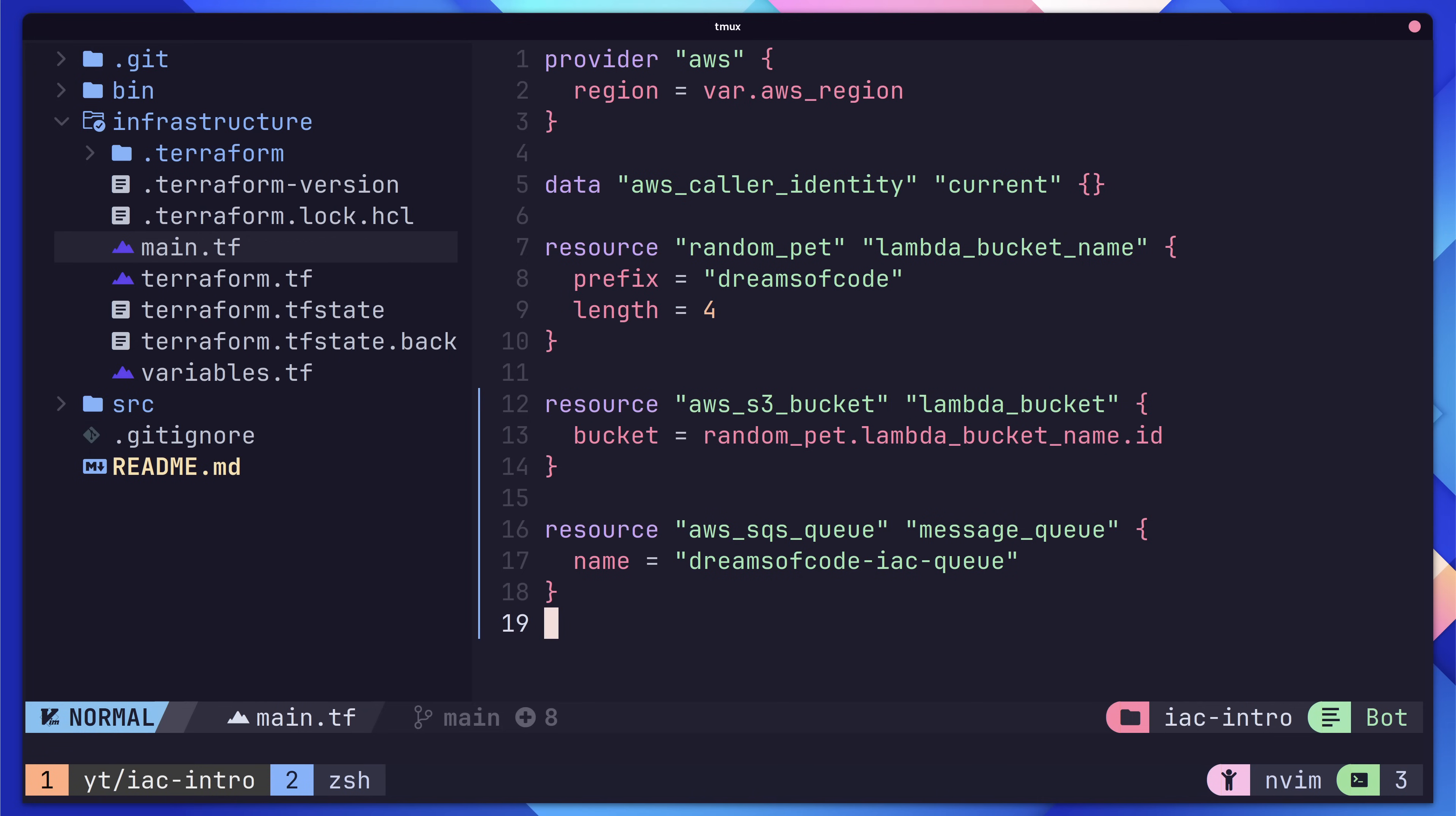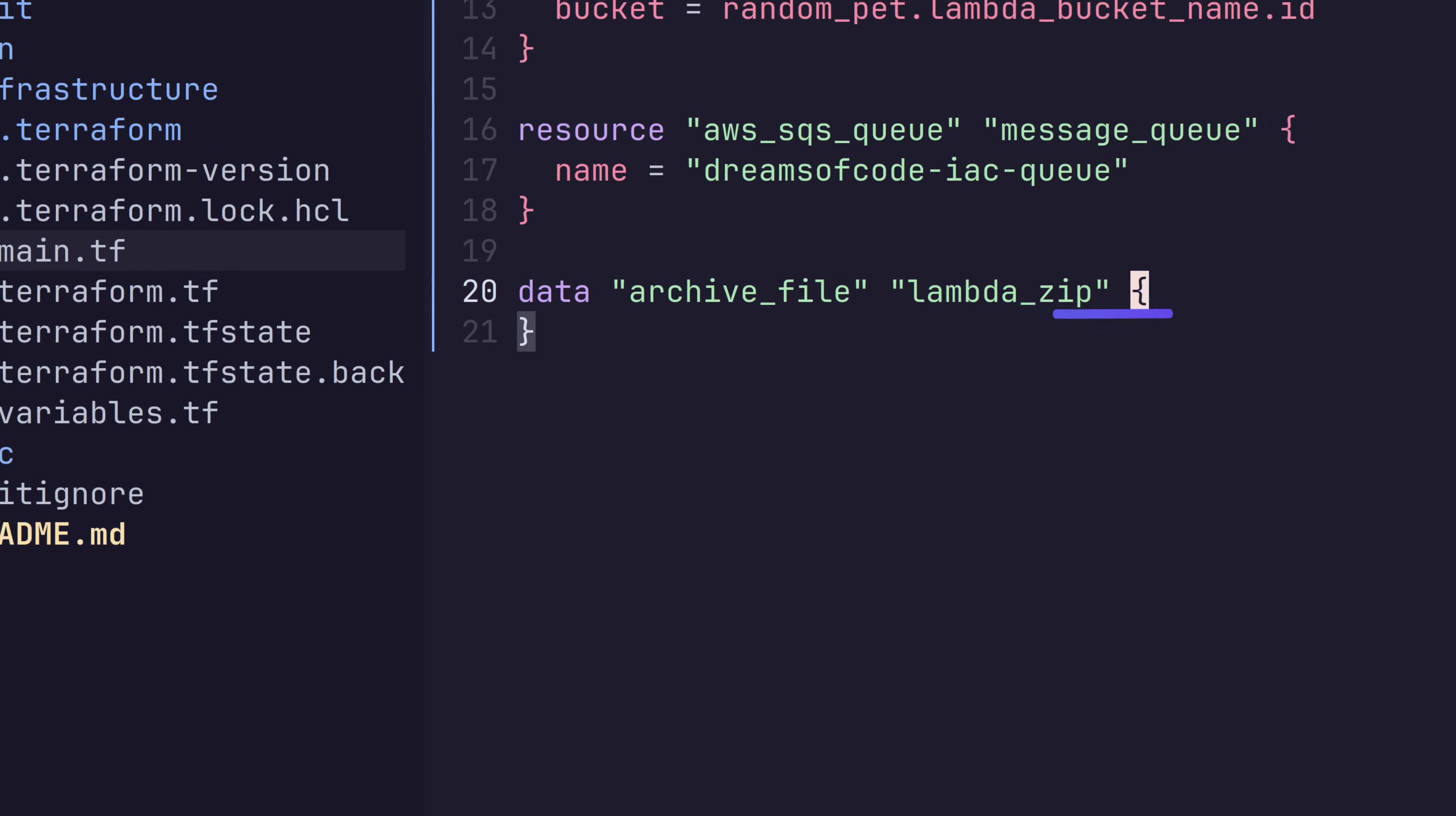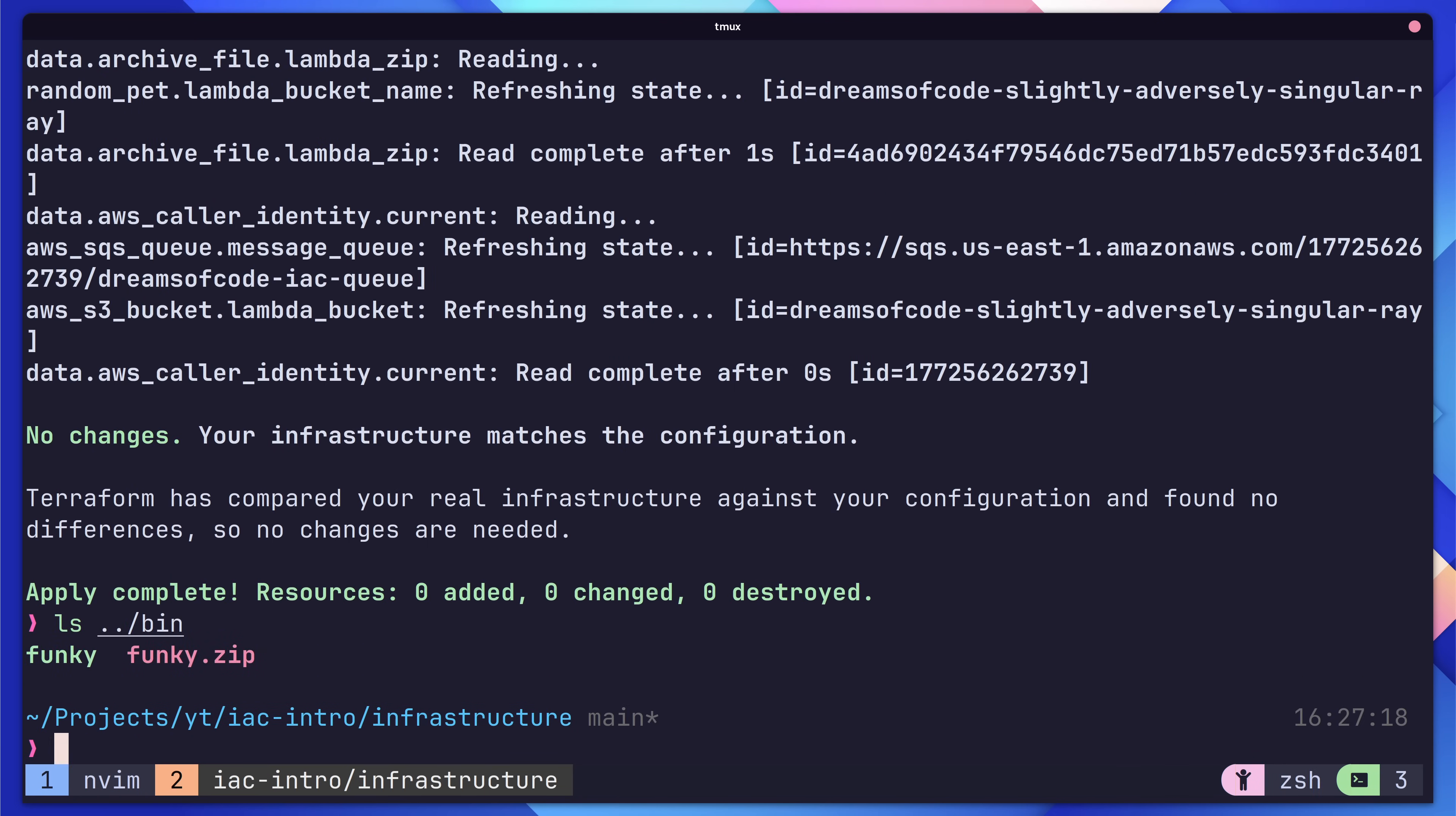Now we can jump back over to our main .tf file and use the data keyword of type archive file with the name lambda zip. Notice that we use the data keyword instead of the resource keyword. The data keyword defines a data source, which is typically something that is not managed by Terraform, but Terraform can still make a reference to it. In this block, we'll also need to add the type, which will be a zip, and the source file, followed by the output path. Now, if we apply these changes, we should see Terraform zip up our binary.